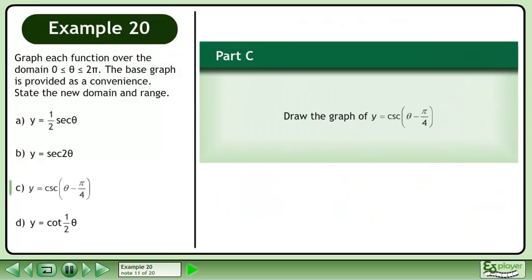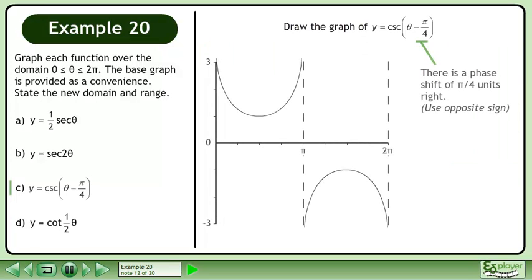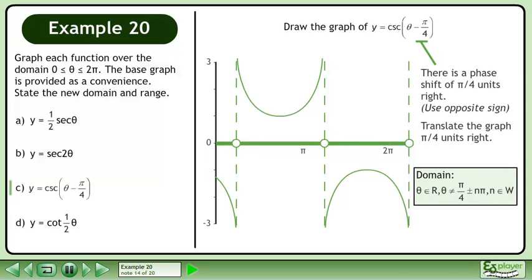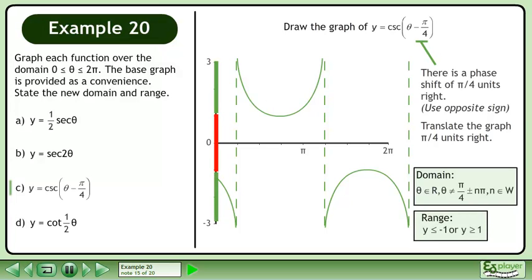In part c, draw the graph of y equals cosecant(θ − π/4). There is a phase shift of π over 4 units to the right. Translate the graph π over 4 units right. The domain of the transformed graph is θ belongs to the set of real numbers with the restriction that θ cannot equal π over 4 plus or minus nπ, where n belongs to the set of whole numbers. The range is y ≤ −1 or y ≥ 1.